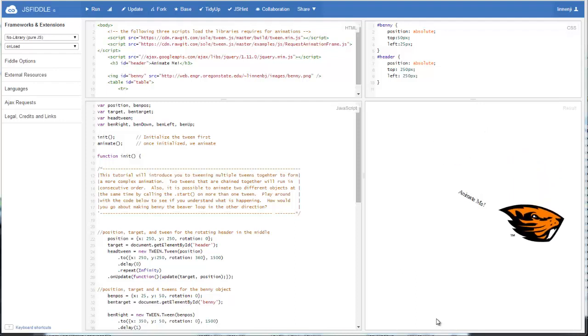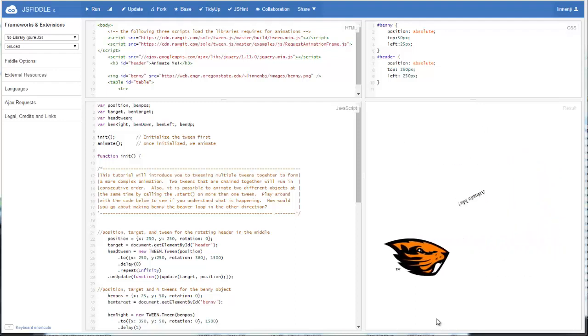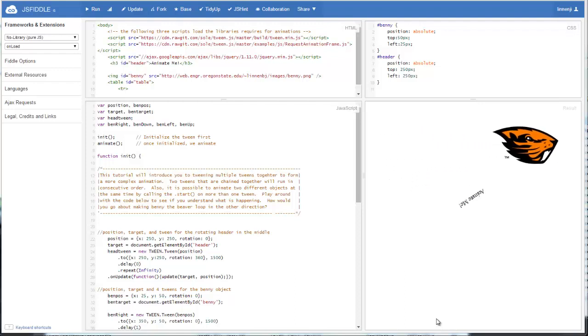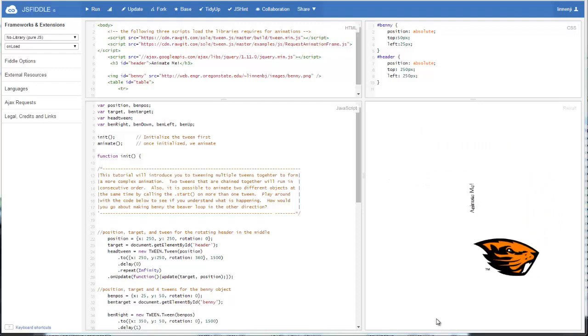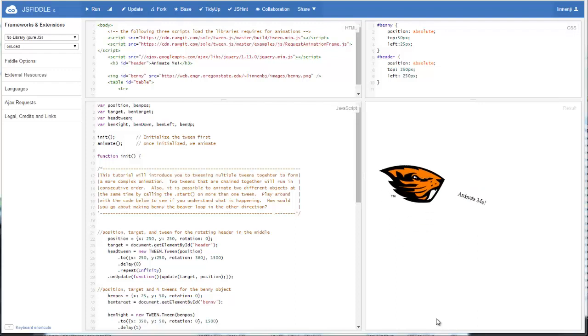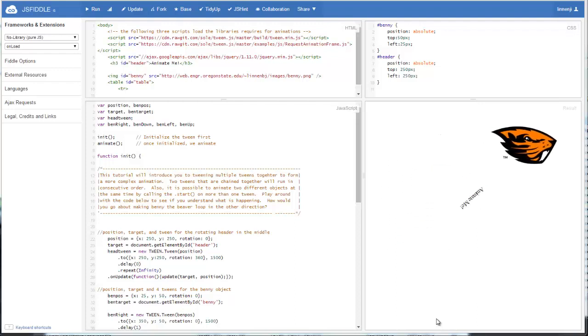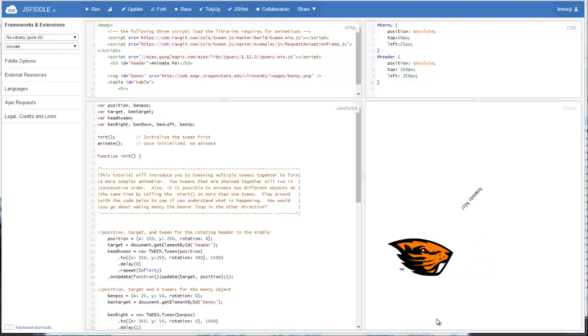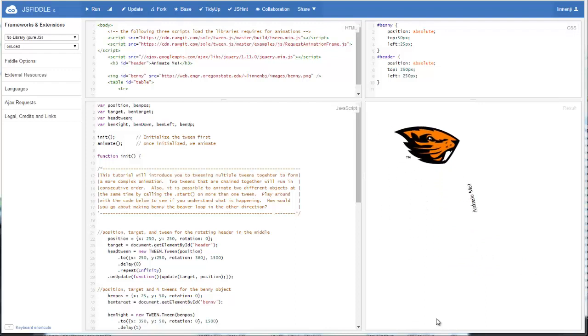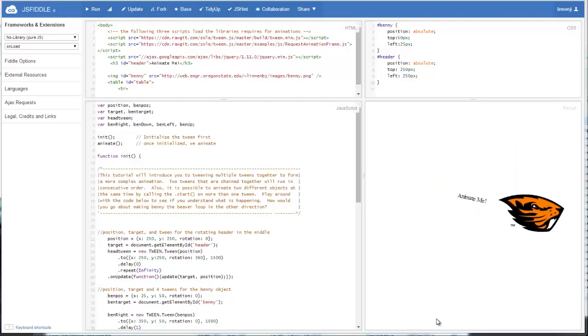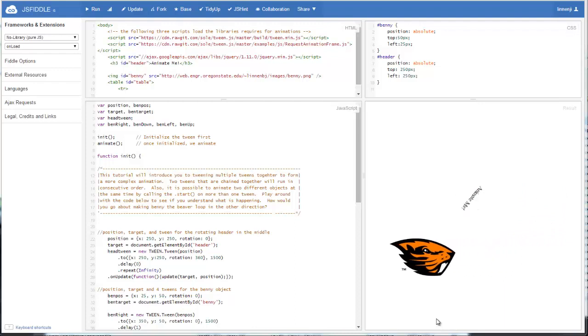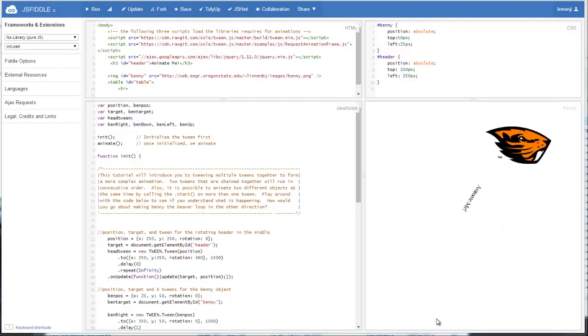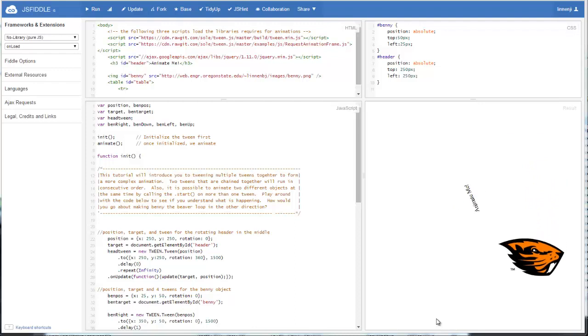Welcome back to the final video tutorial for the tween.js JavaScript library which enables animations on objects within the web page. If you've gone through the other video tutorials, you've seen how to create a basic animation and the different effects that we can do with easings and that sort of thing.